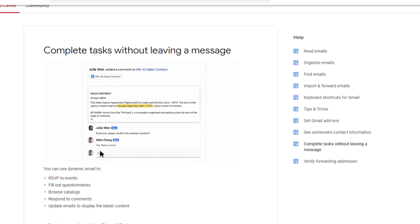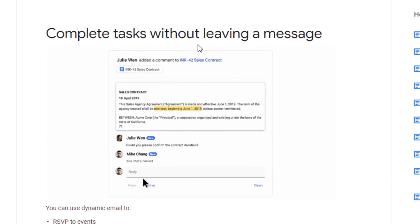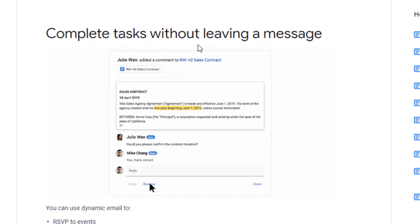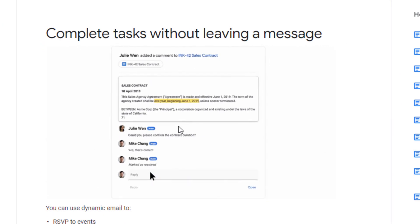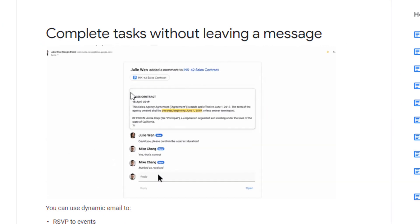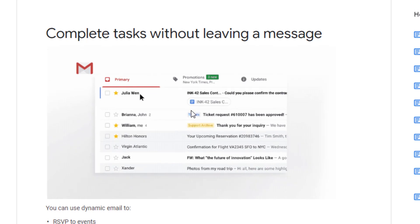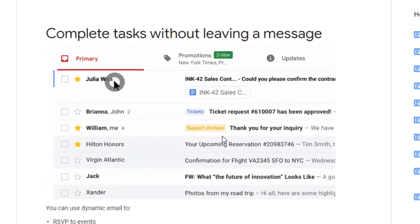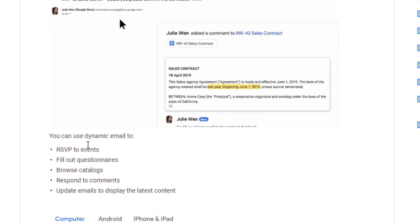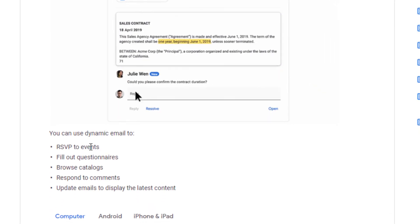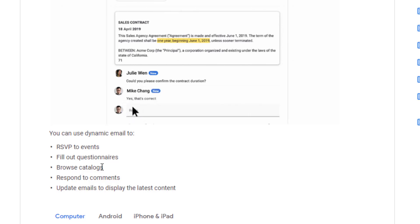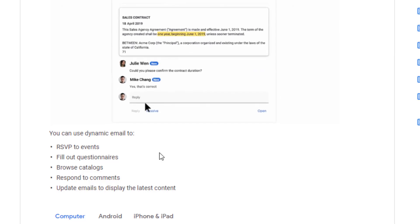It all works differently. There's RSVP to events, fill out questionnaires, browse catalogues - I've never seen that one to be honest - and respond to comments.